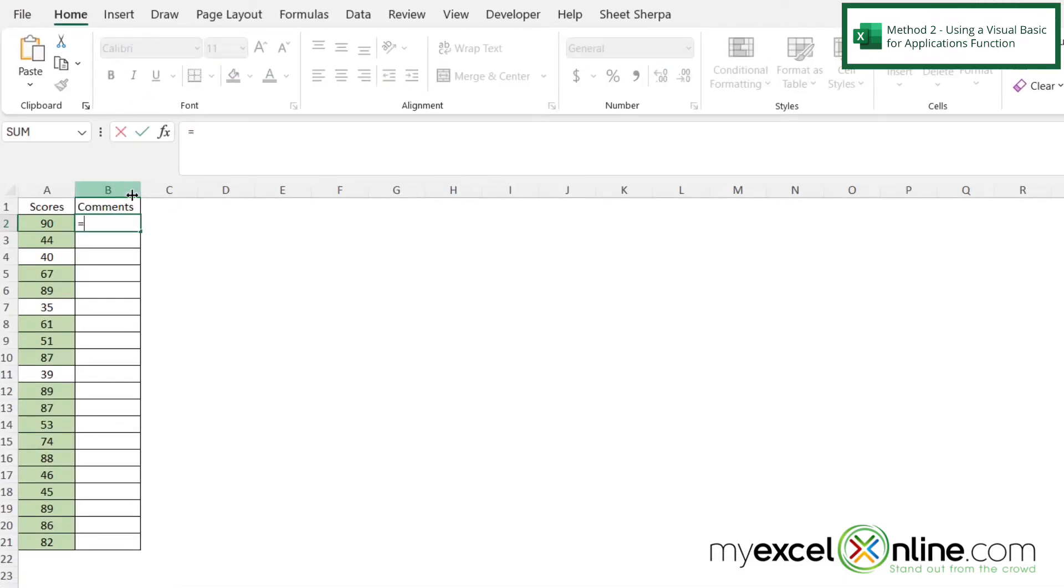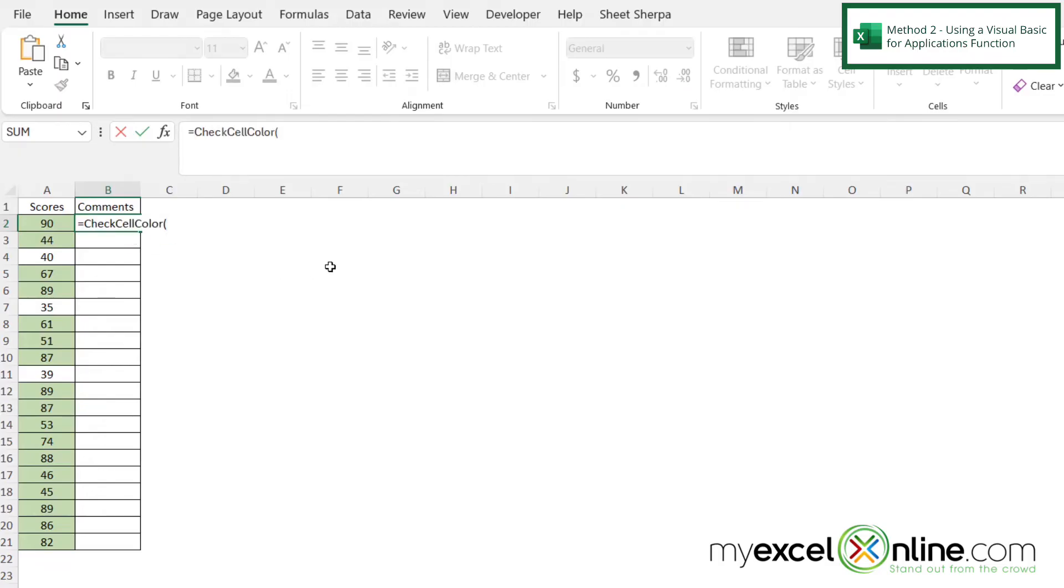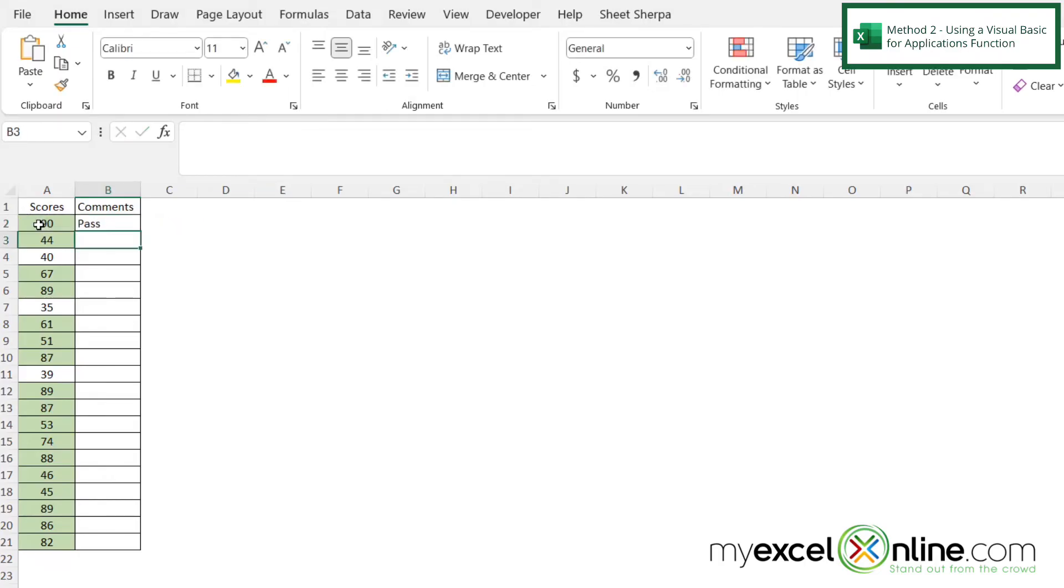if I type equals check cell color, and you can click on that down here, and then the argument that I'm going to pass in is this cell right here. And if I hit Enter, I will get a pass.